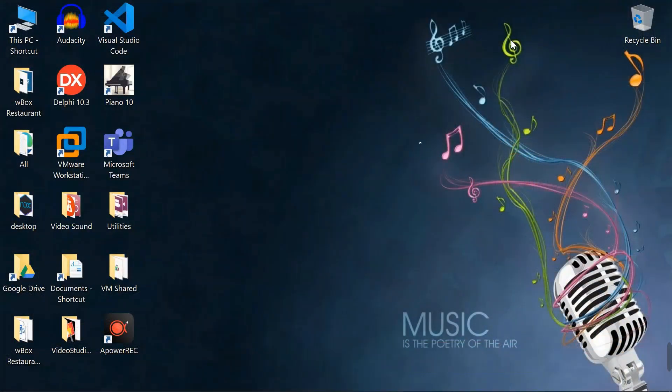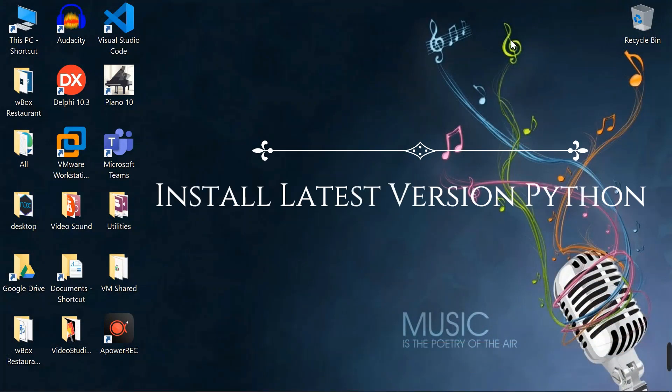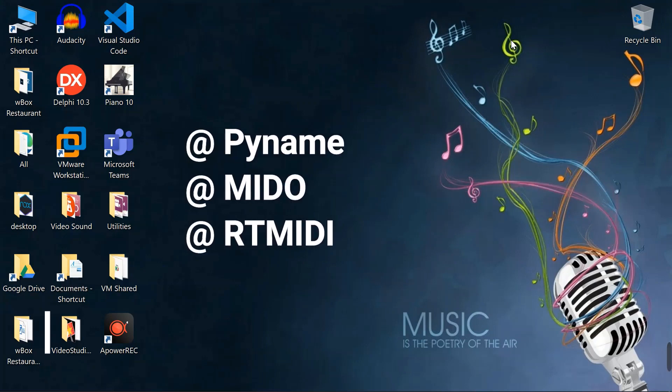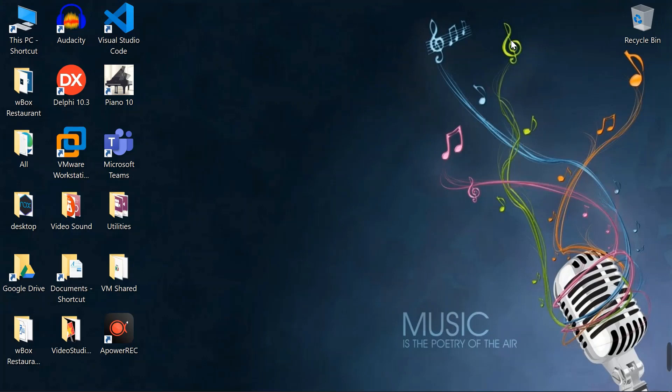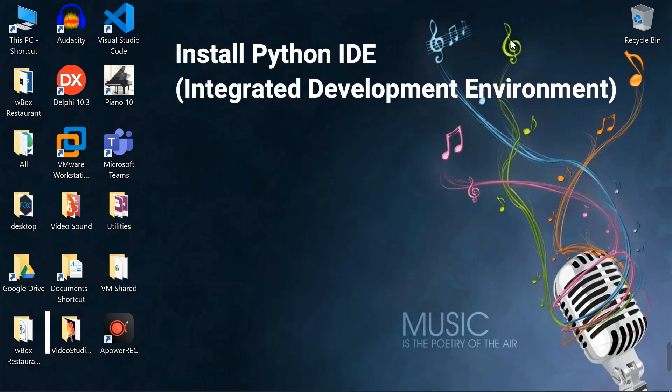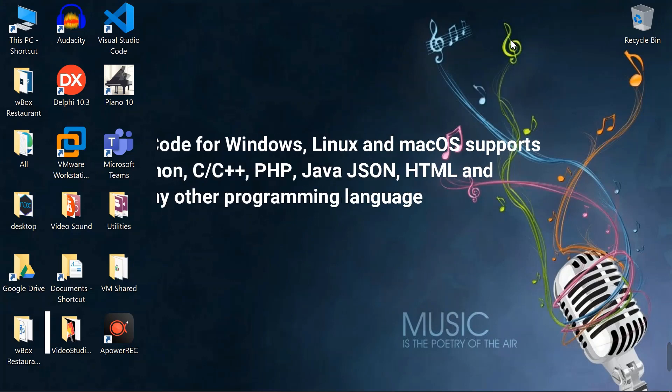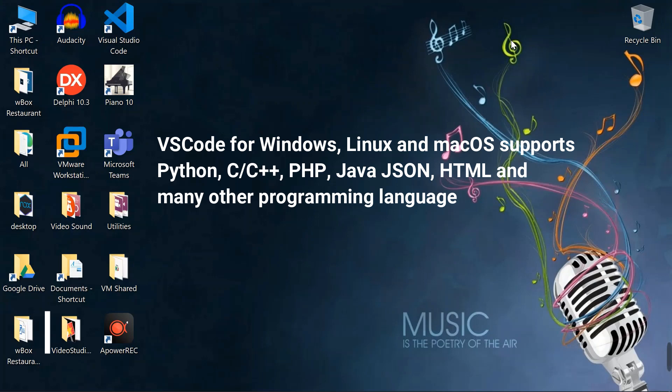Before you start, you need to install Python and three Python libraries to your computer or Mac. The libraries are Pygame, Mido, and RT MIDI. There are many good YouTube videos teaching you how to install Python and Python libraries. Then you also need a Python program editor called IDE. The IDE I used is Visual Studio Code from Microsoft. Some people call it VS Code. The main reason I chose VS Code is that it supports multiple programming languages.